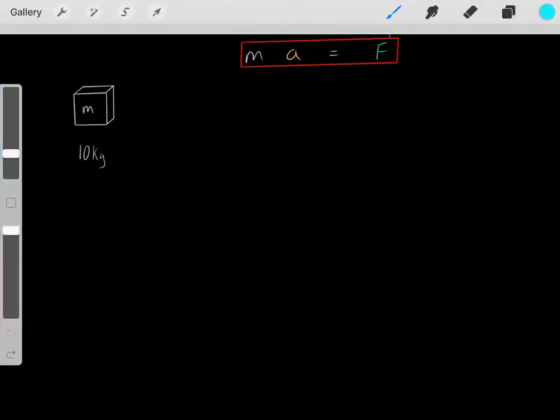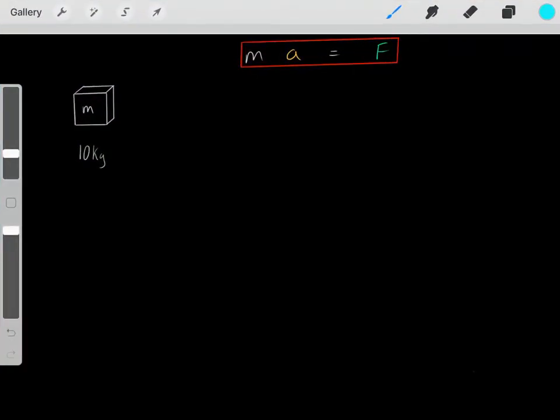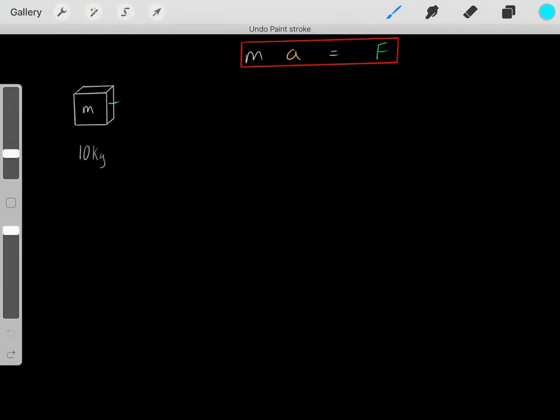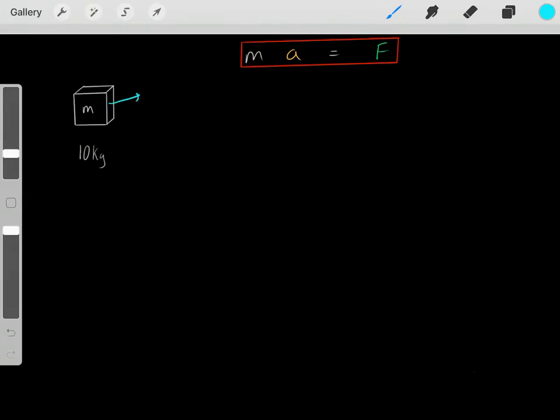We know how the force equals mass times acceleration equation works. It tells us that if we have a mass and we apply a force, we know it will cause this object to accelerate.